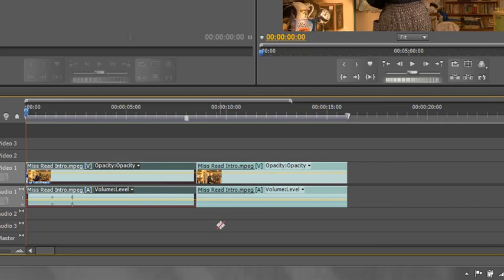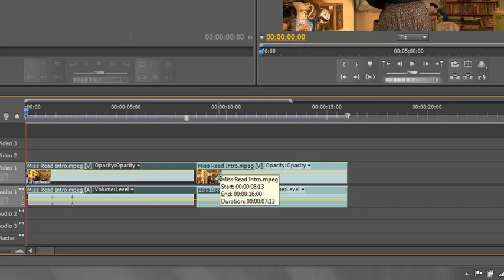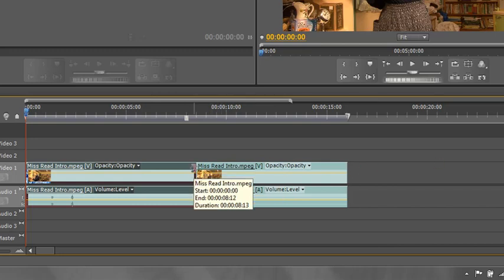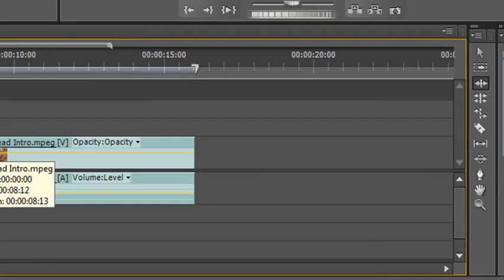It saved me extra work rather than dragging and then right-clicking and doing ripple delete and everything moving along. With one simple action I've been able to achieve both functions of trimming the clip and of ripple deleting. However, it gets even better than that.